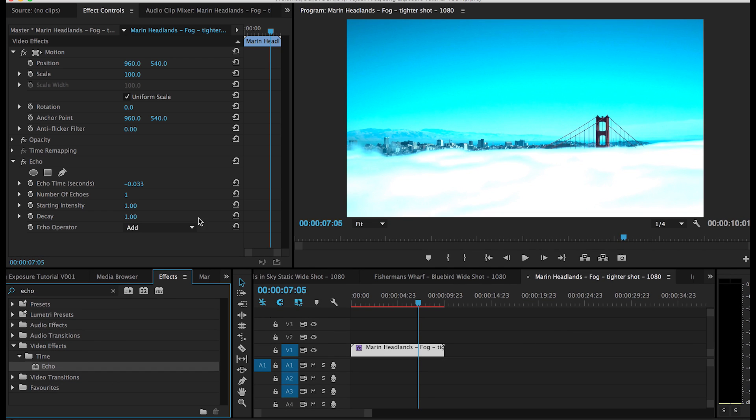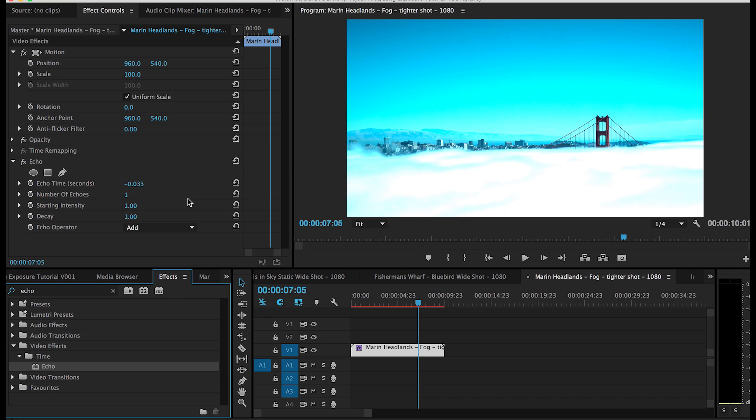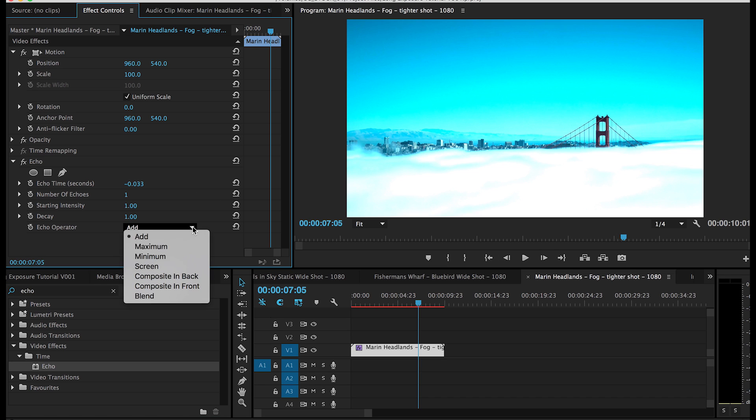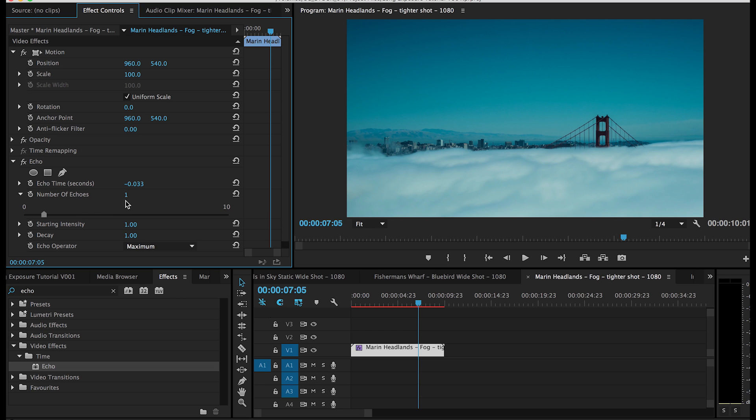And what that's basically doing is taking two layers of the video clip itself and just adding the exposure levels. This obviously isn't how we want to have the effect applied. First thing I want to do is just navigate to the maximum setting here on the echo operator.